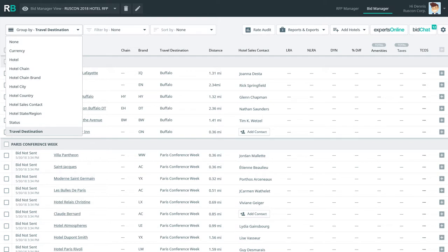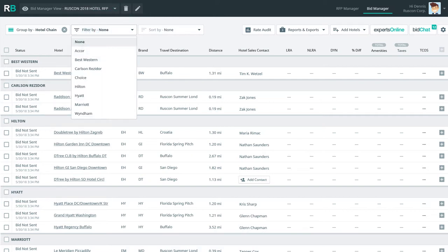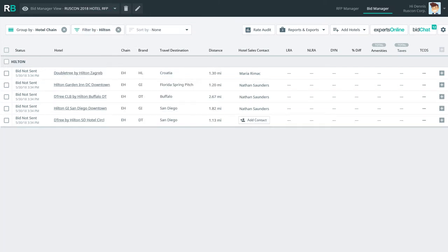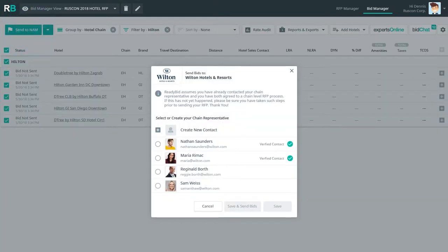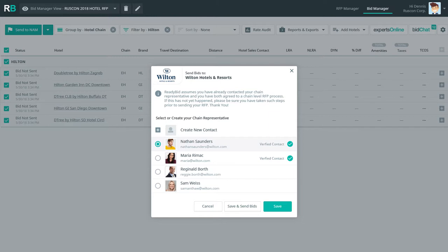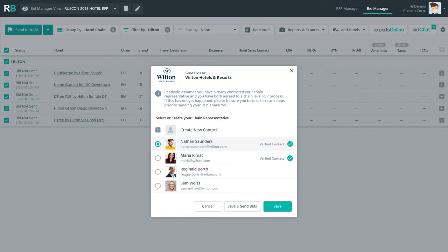Denis next realizes that he needs to make sure all of his chain contacts, NAMs, are in order and ready to go. Denis sees he can quickly filter by master chain on the ReadyBid bid manager and then just click to select his national account manager from an up-to-date chain rep list. And if Denis's chain rep doesn't appear for any reason, Denis can easily add him or her to the ReadyBid database. So much easier than before, Denis thinks. Why doesn't every RFP tool work this smoothly?